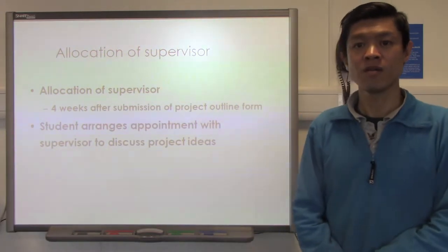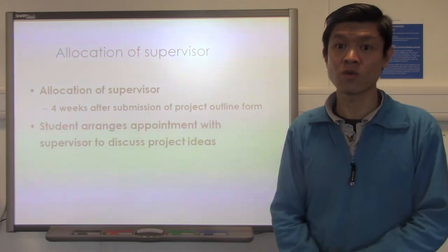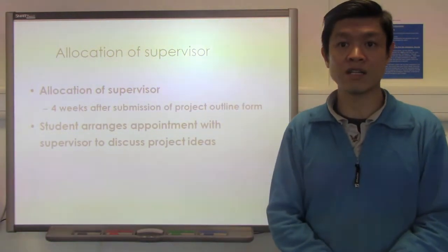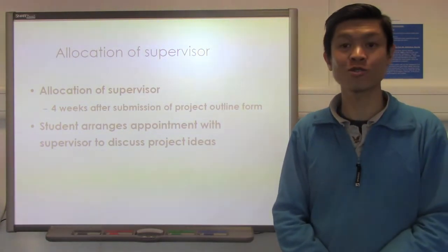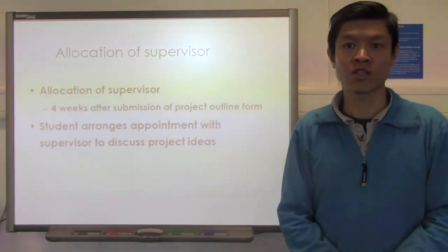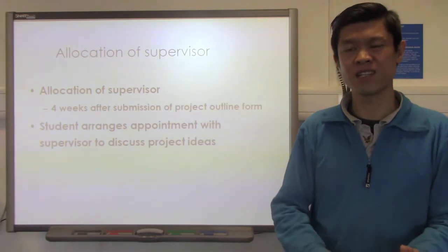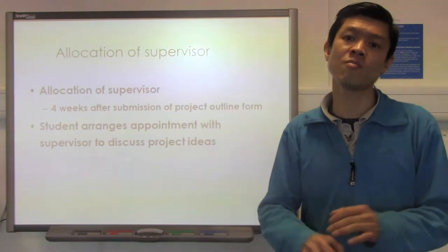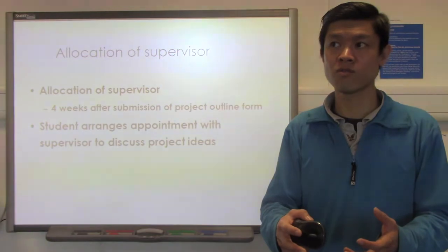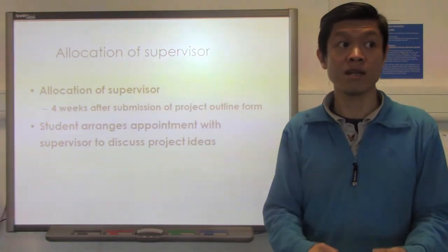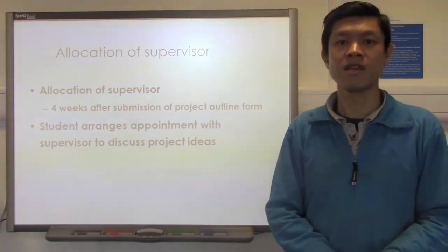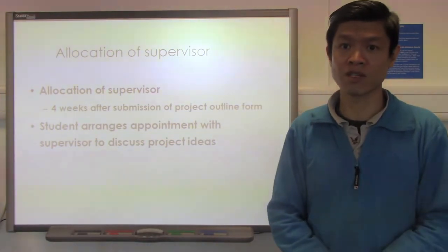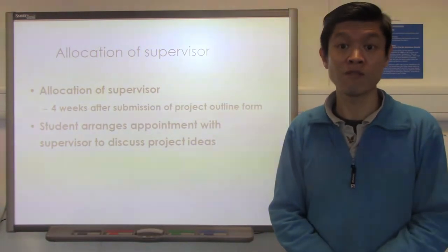After you've submitted your project outline form, within four weeks we will allocate you an academic supervisor. The very first thing you need to do is contact your academic supervisor to say hello, and also to arrange a meeting for a much more in-depth discussion about your ideas so that you can refine them into something feasible and efficient to conduct within the scope of a master's dissertation. One thing to remember is that a master's dissertation does not require ground-breaking research. However, it needs to be at a specific level where you are achieving master's-level work — demonstrating research skills as well as academic and critical appraisal skills required of a master's graduate.